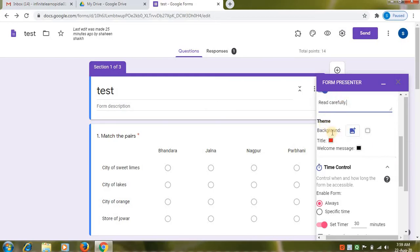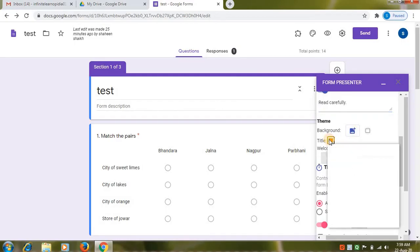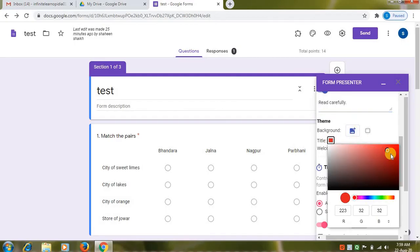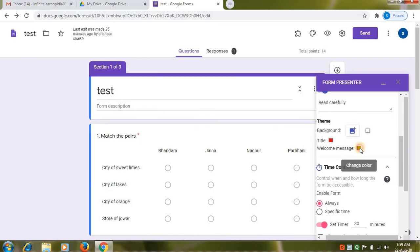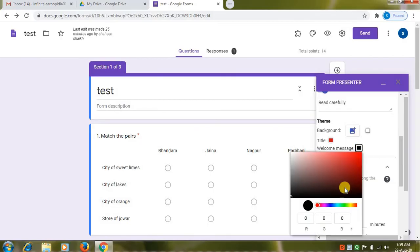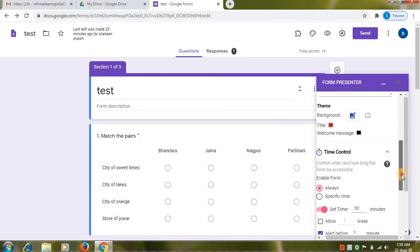Here theme option is available. You can choose your background theme. You can choose title, title color. Then you can choose color for your welcome message. Click on this box and you can choose your color. I want to keep it black.